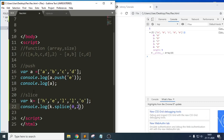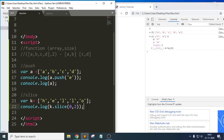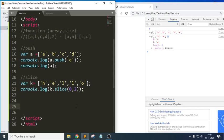The second argument indicates where we need to end. For example, if I write `slice(0, 2)`, it will start from index 0 and end at index 1 — it will not include the last index. So we get only index 0 and 1; index 2 will not be considered.